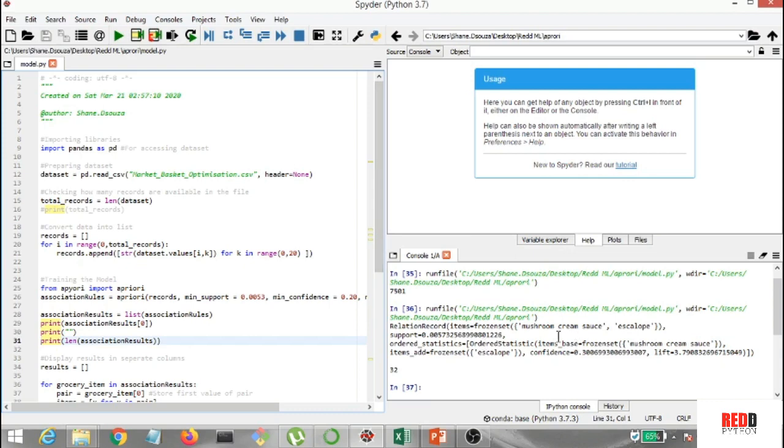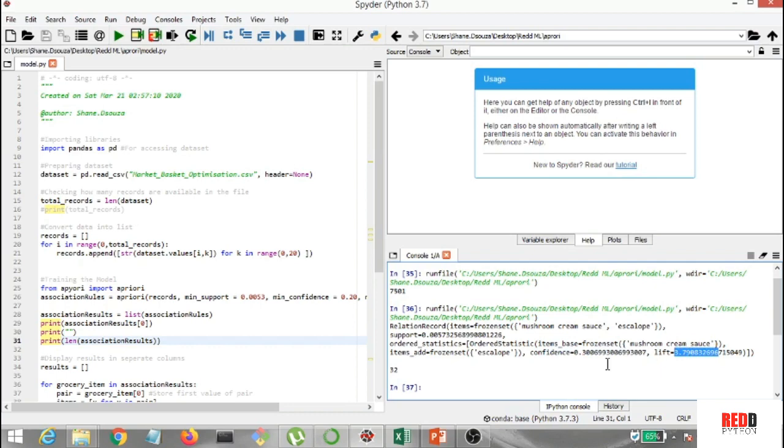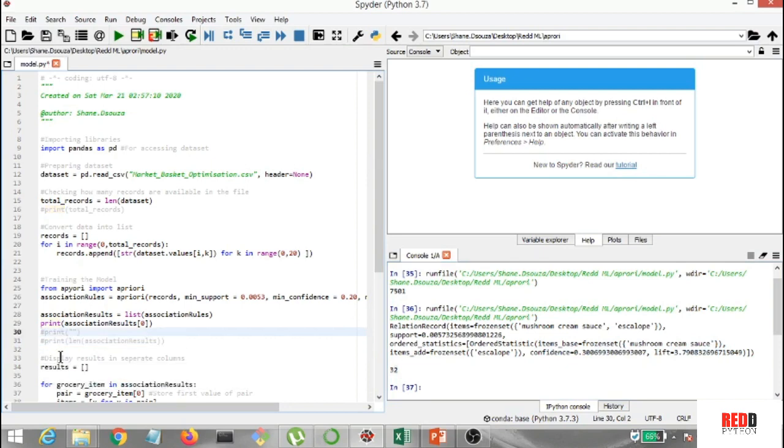So here we got it, and as you can see, we got mushroom cream sauce escalope out here. Now the confidence has come as 0.30069, and the lift has come as 3.7908, and the length of this is 32. All right. So now, basically, we can't really understand what's written in this because it's pretty jumbled up, so I want to straighten them up in separate columns.